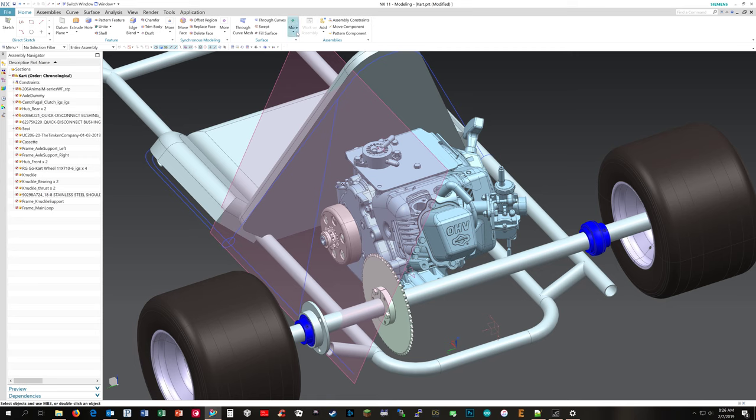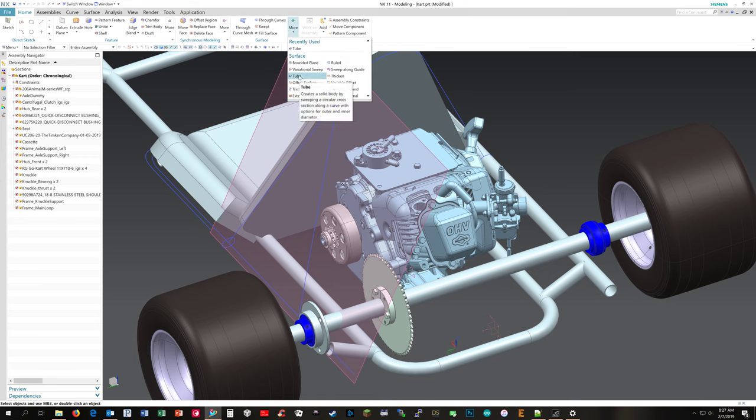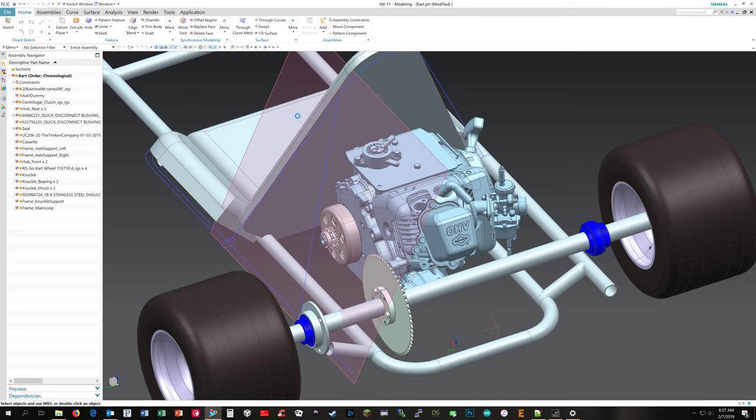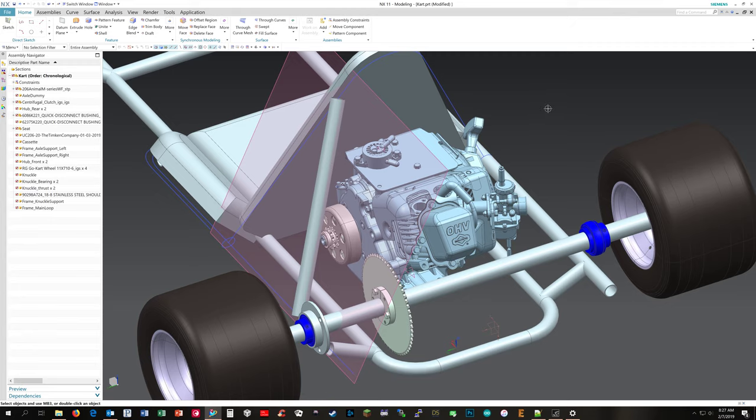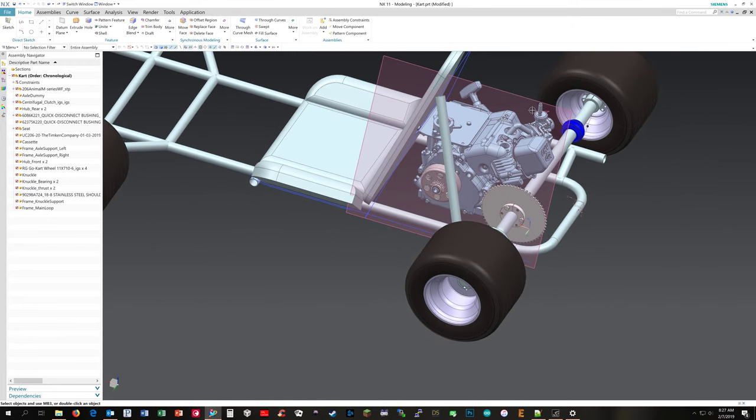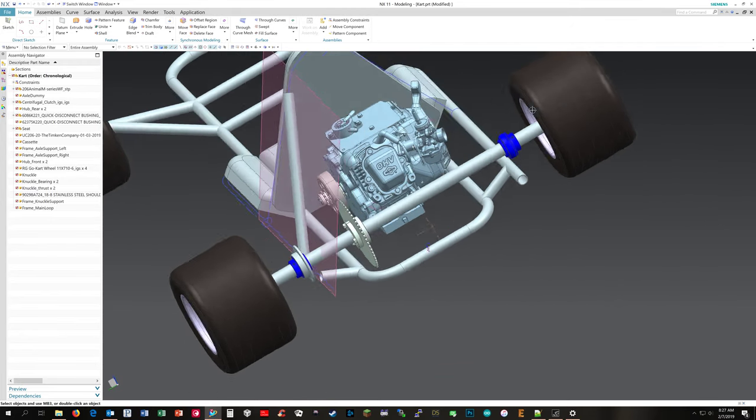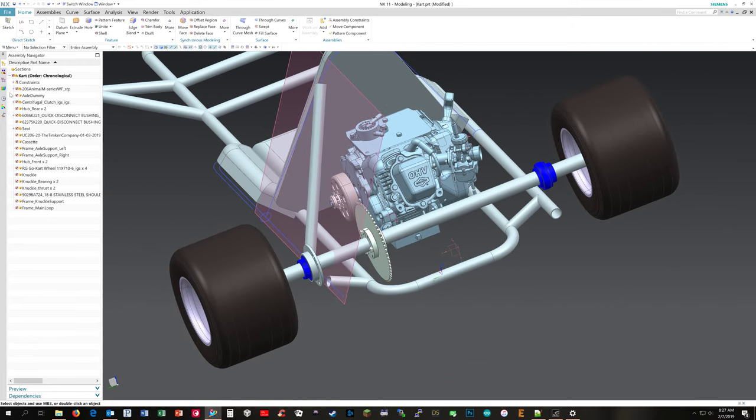Put in your outer diameter, your inner diameter, select your curve, hit okay, and then you've got a tube. And then if I unhide my roll bar - oops, what did I do? I hid the whole sketch. Well, let me